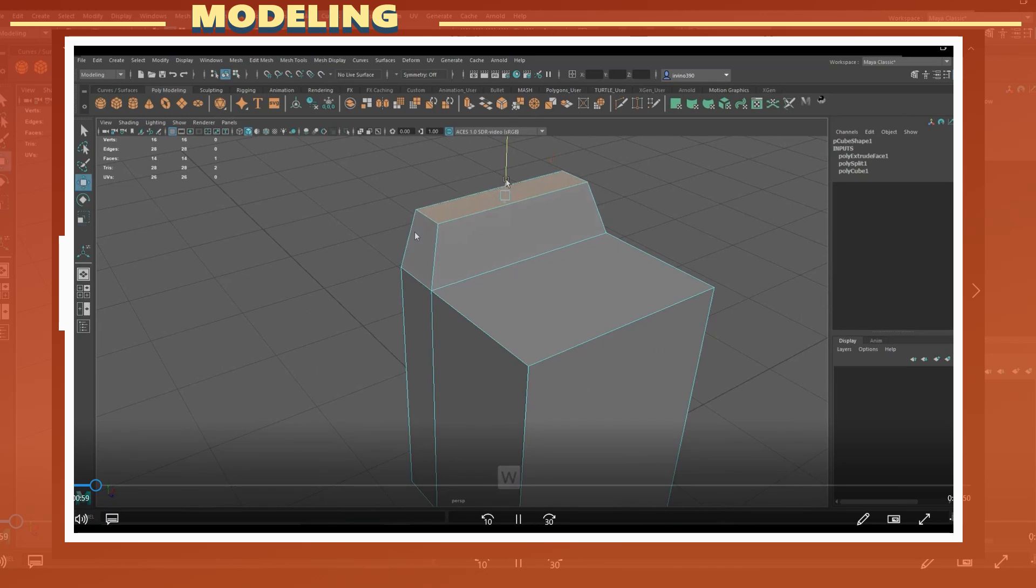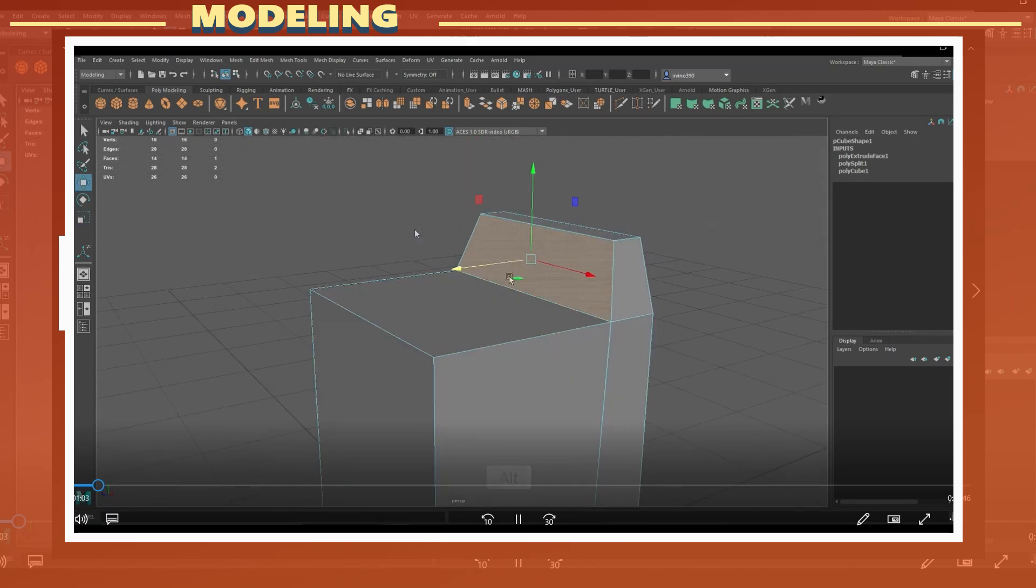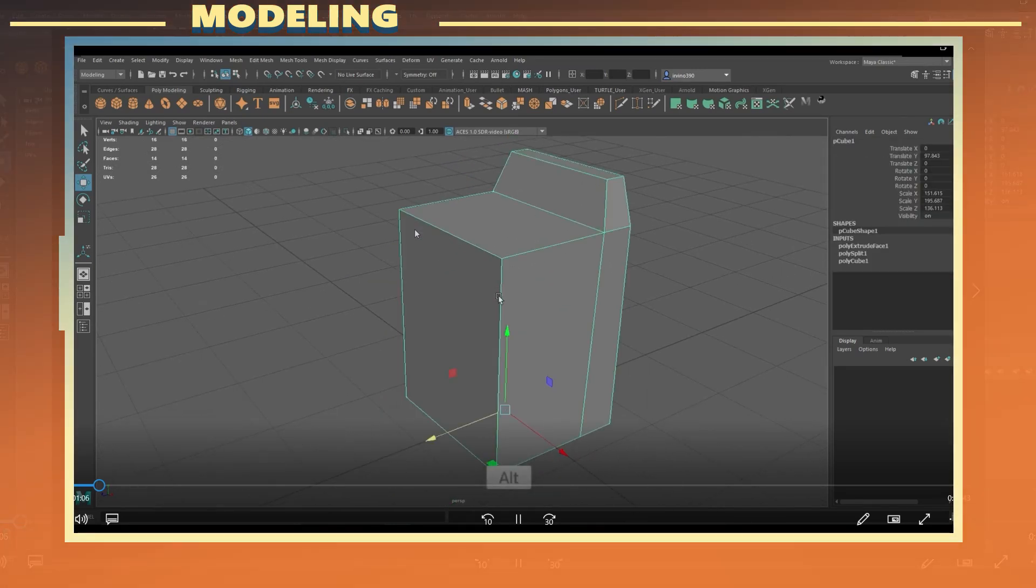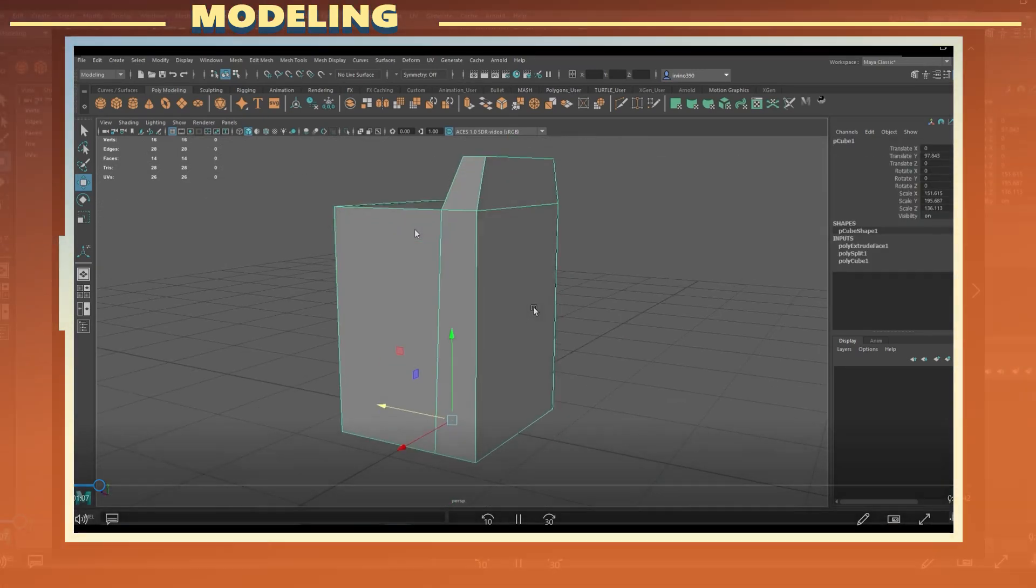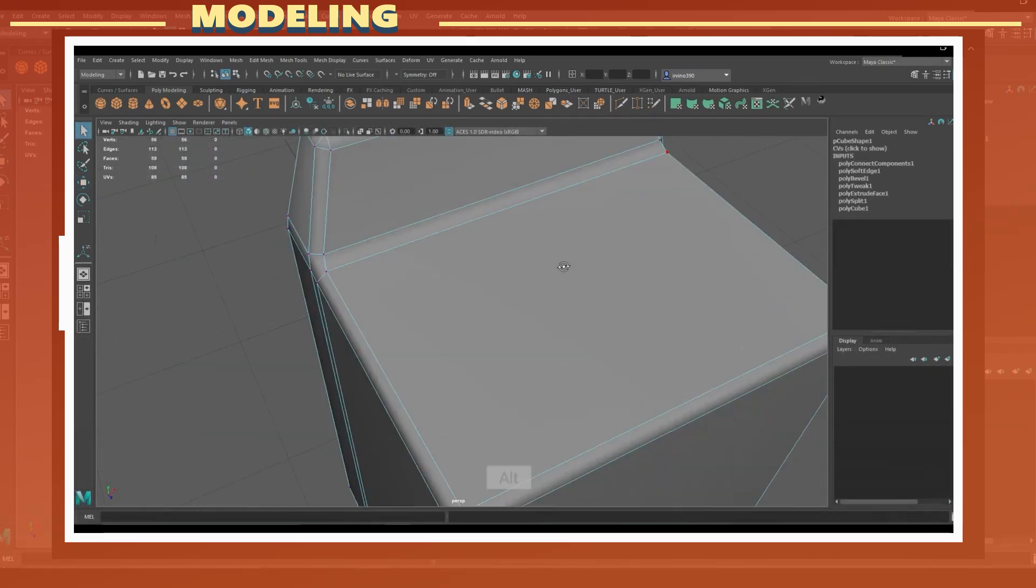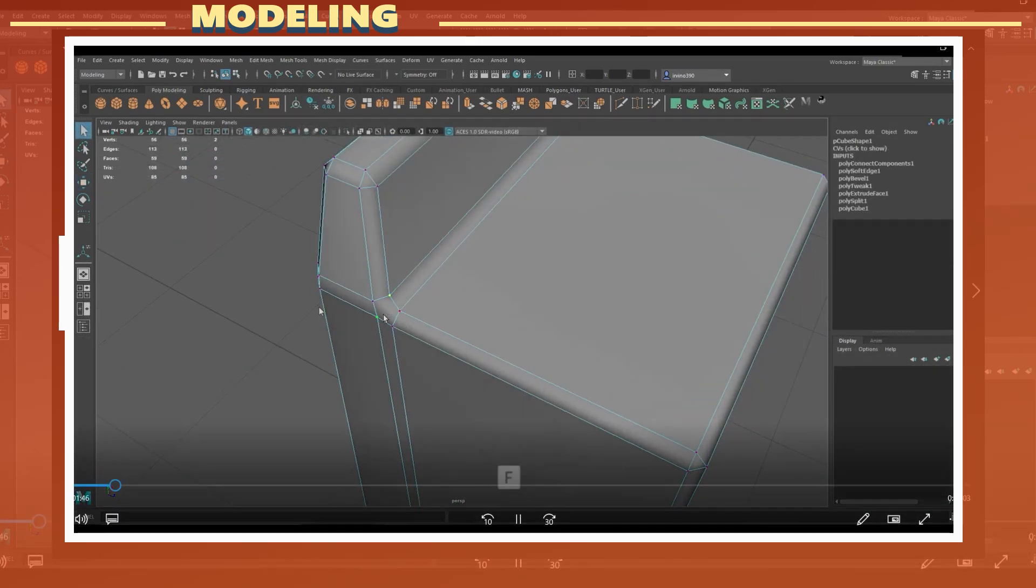Because this model is relatively low detail and low poly, the best use case for a prop like this would be for a top-down camera view where you don't see the model up close, or as a model which is used in the background.